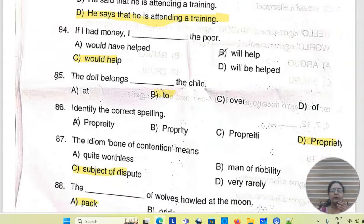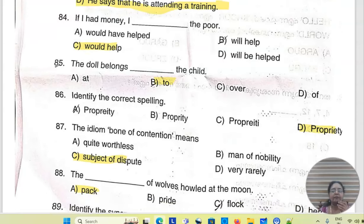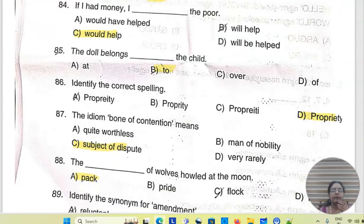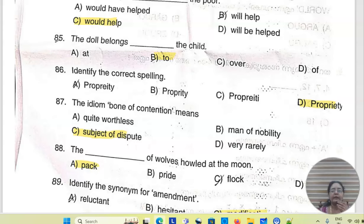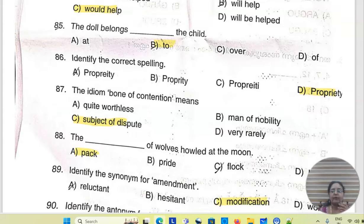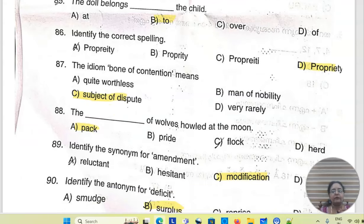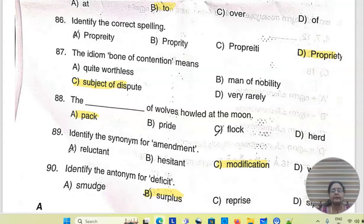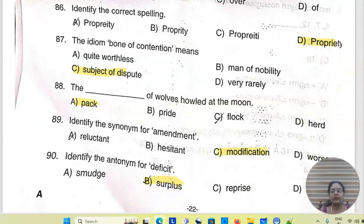Identify the correct spelling. The idiom born of contention means — C is subject of dispute. The dash of wolves held at the moon — the pack of wolves. Identify the synonym for amendment — the synonym C is modification.